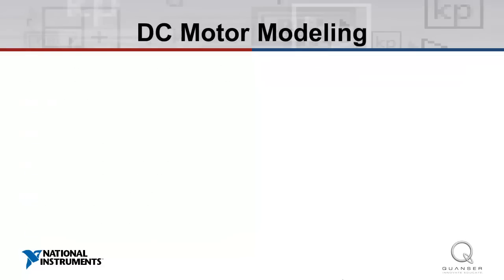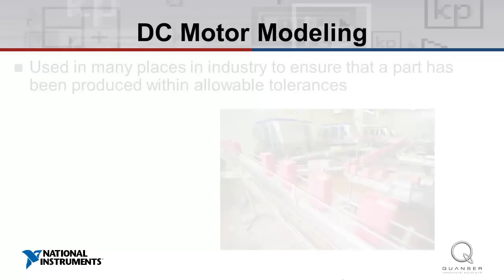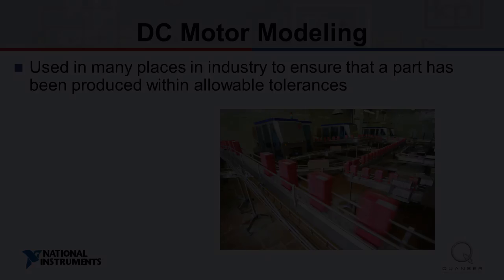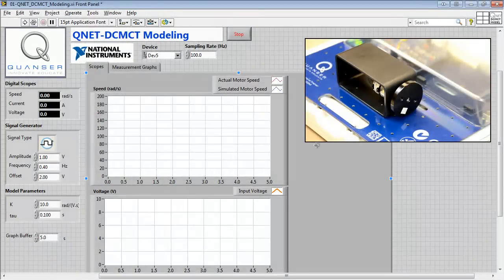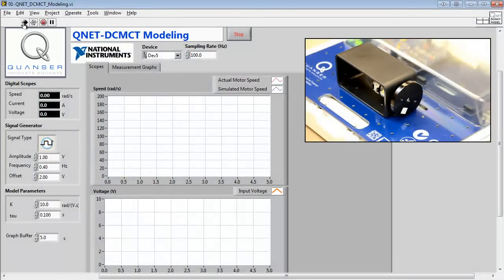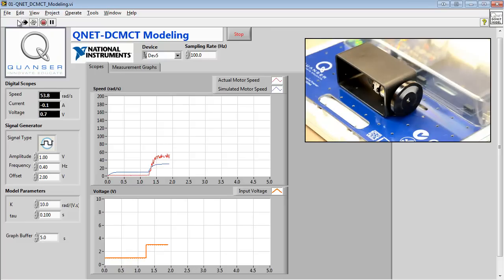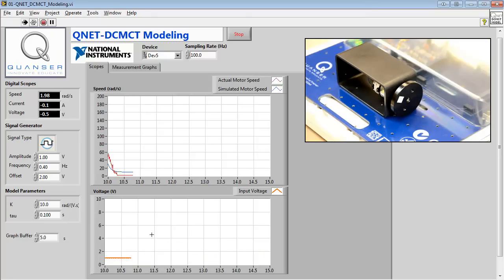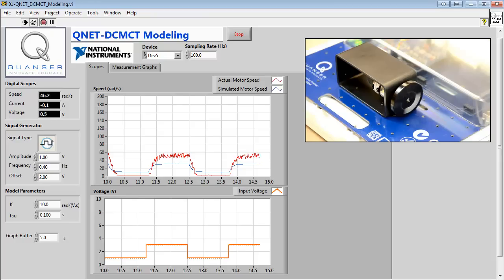The first topic we'll explore is DC Motor Modeling. Modeling and model validation is used in many places in industry, like in the manufacturing industry to ensure that a part has been produced within allowable tolerances. DC Motor Modeling is investigated in the first experiment using a bump test, which is a simple test based on the step response of a stable system. Here we can see our input signal, and above we can see the measured response and the simulated response using our modeling parameters.